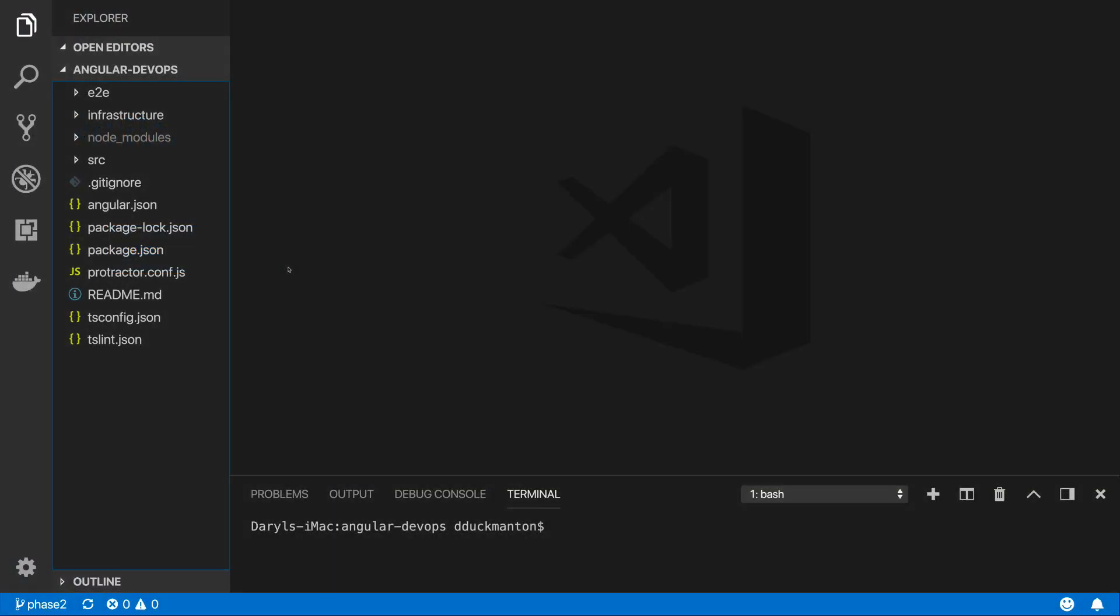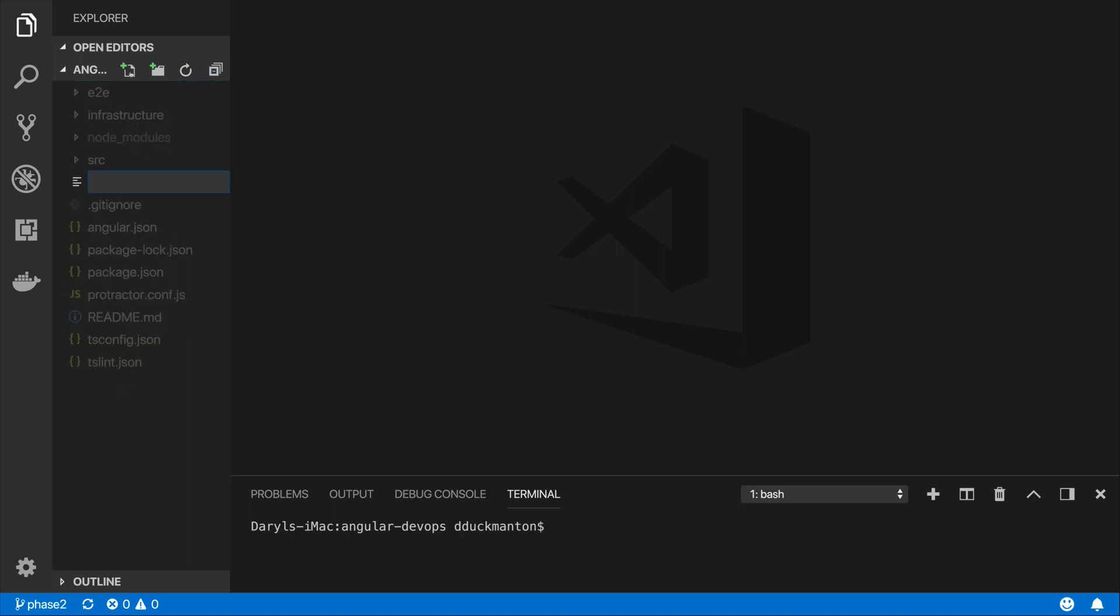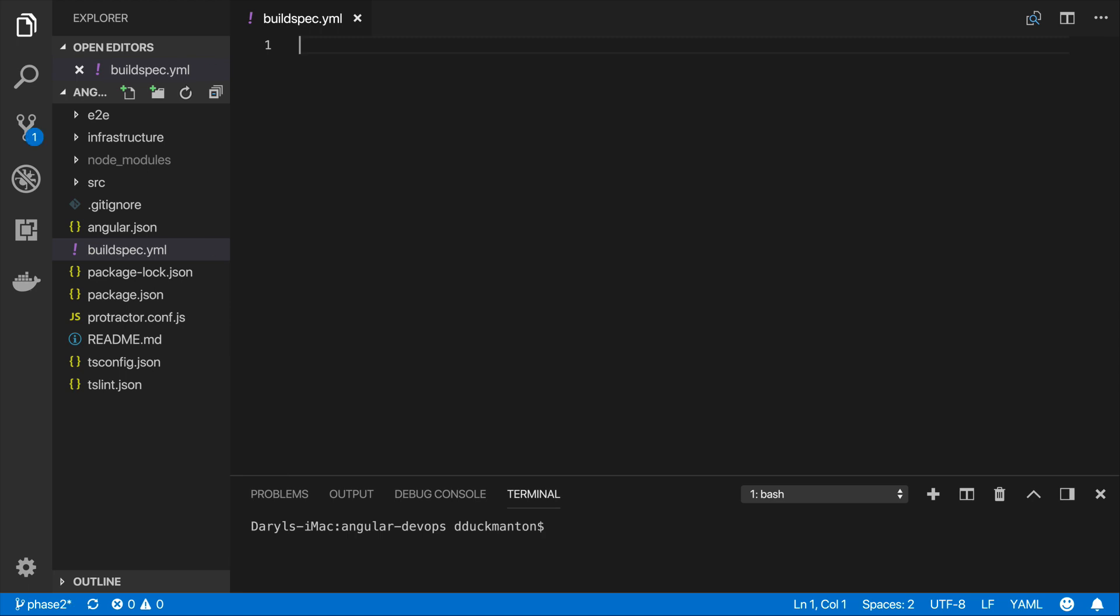I'm back in the code. As I mentioned before, the buildspec file needs to be in the root of your application, so I'm going to create a new file called buildspec.yaml as requested by the default of CodeBuild. The first thing that you normally do with a buildspec file is you have to specify the version of the buildspec. So you type version colon 0.2, which is the current version of the buildspec and also the recommended at the moment.